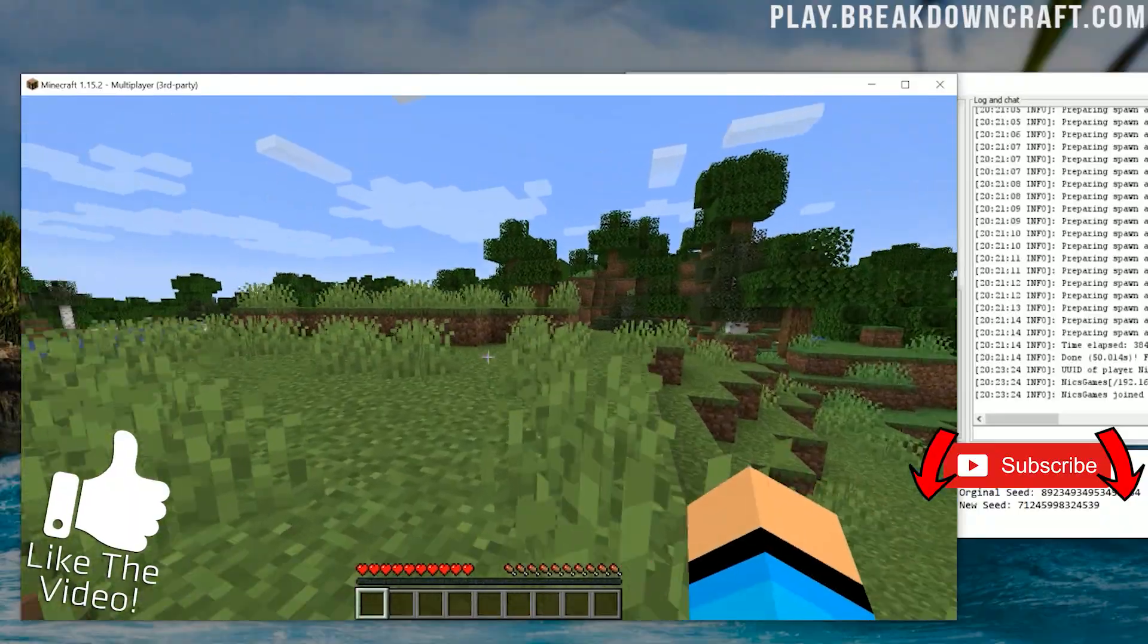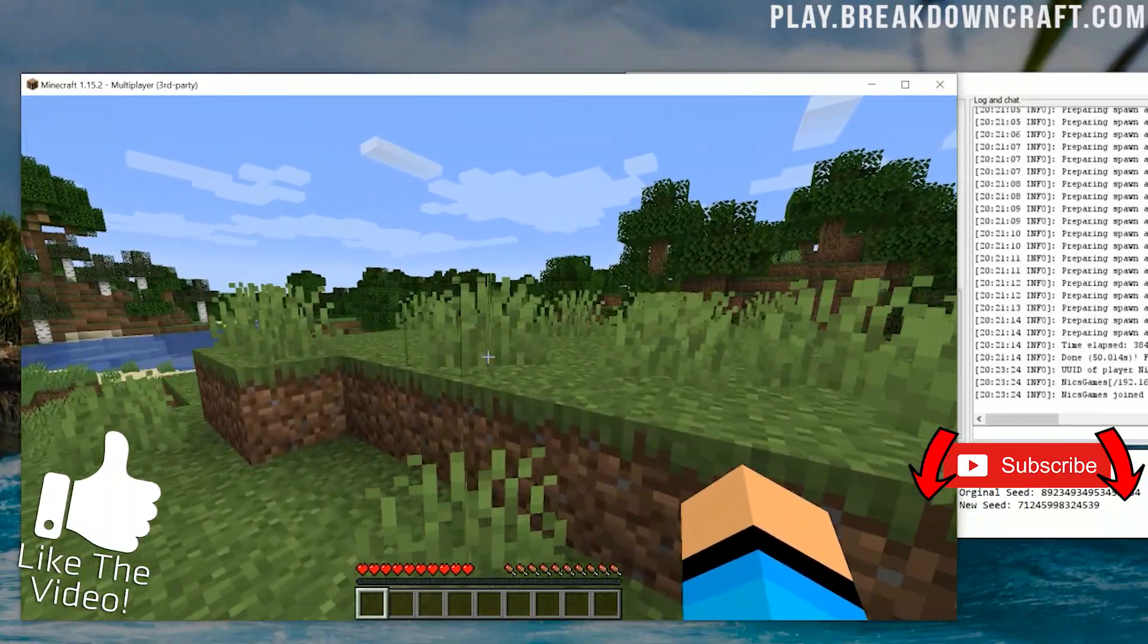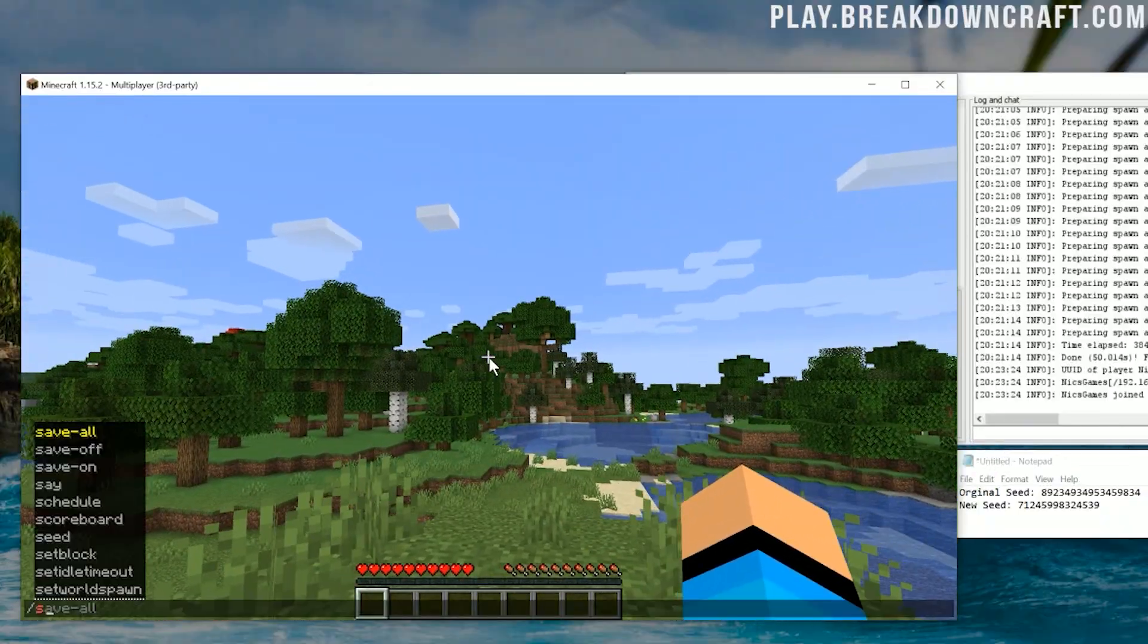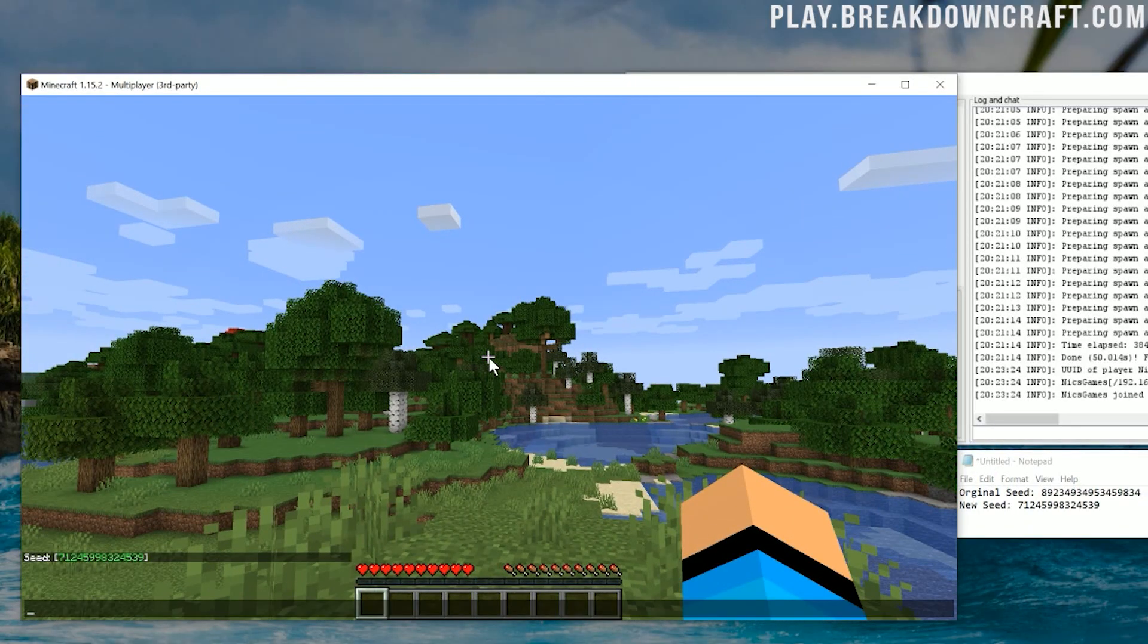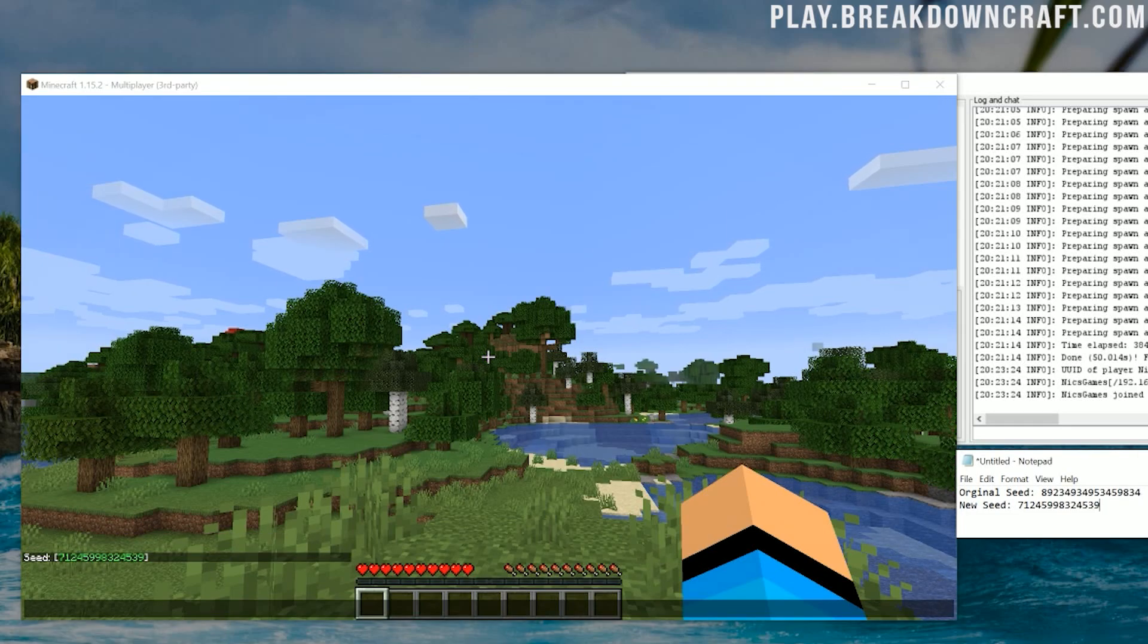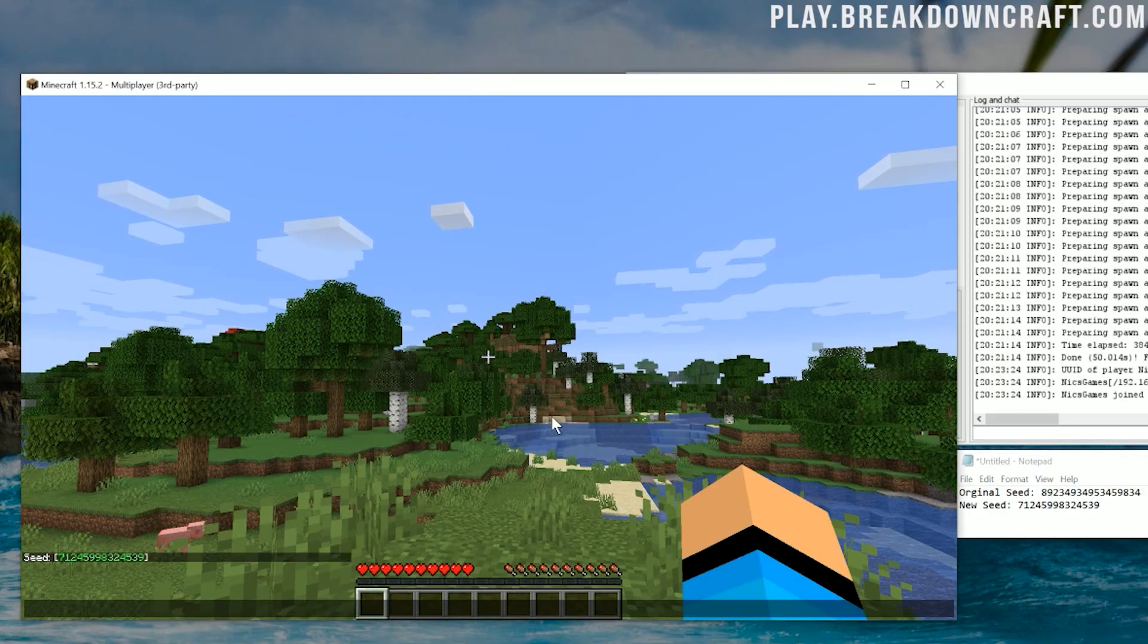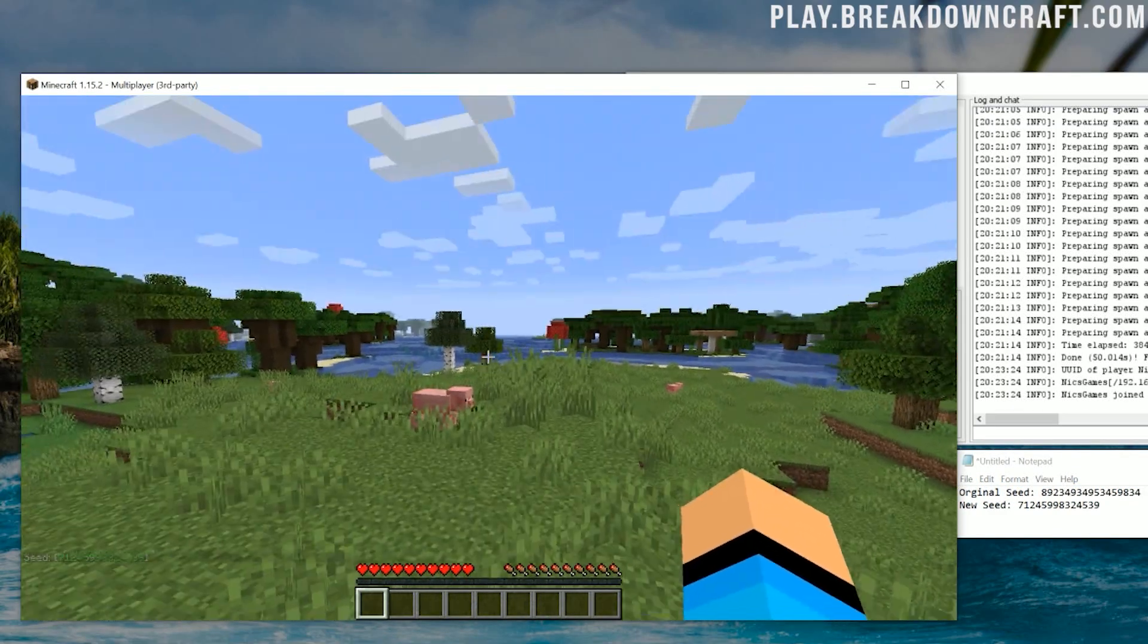We're in a plains biome here. It's like before we were kind of in like an Oak forest biome, I think. And then if we of course do /seed, we will see that the seed here matches the seed over here as our new seed. And it is different from the original seed that we had. So pretty cool stuff there.